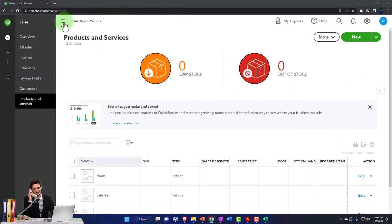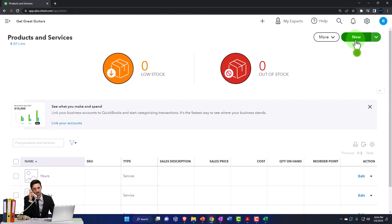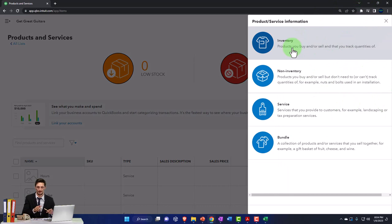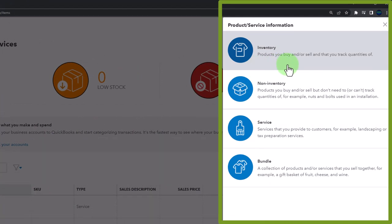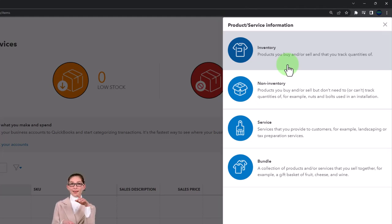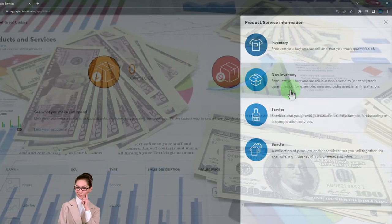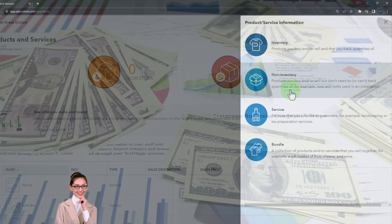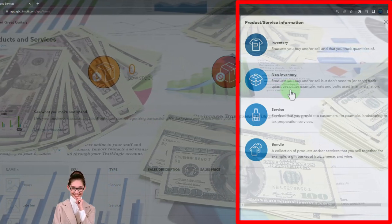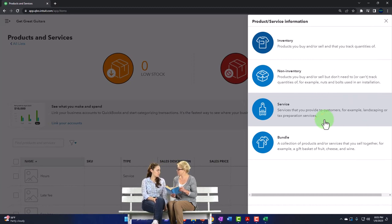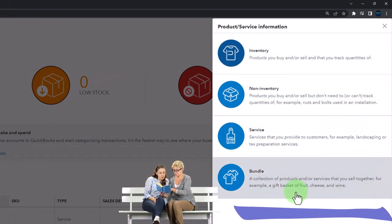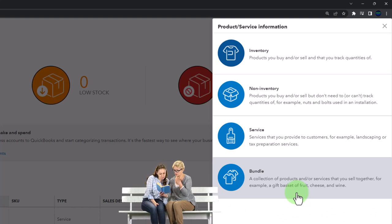Once we're in the Products and Services area, we can close the hamburger menu and add items by clicking New. When you add a new item, you have the choice of: Inventory Item — products you buy and/or sell and track quantities of; Non-Inventory — products you buy and/or sell but don't track quantity; Service — services you provide to customers; and Bundle — a collection of products and/or services sold together. We'll start with service items since they don't require dealing with inventory.